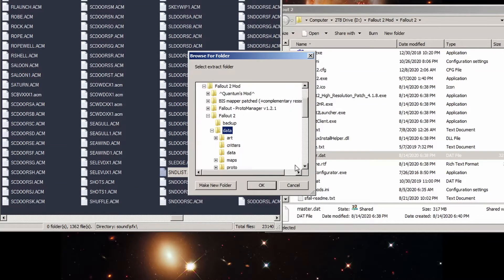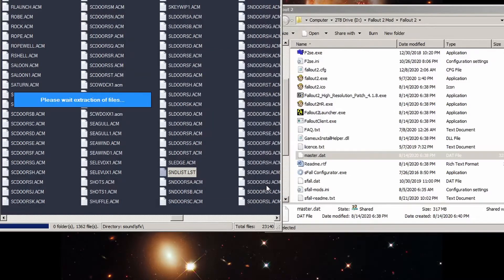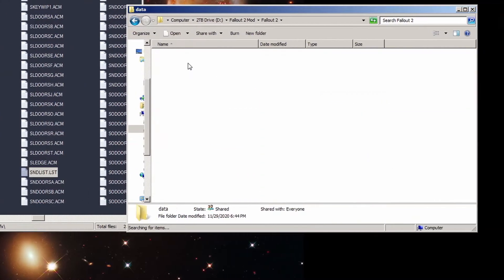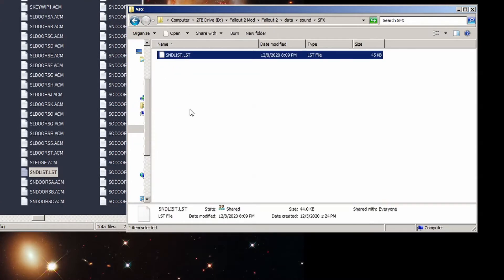Right-click the file and choose extract selected files to and point it to your Fallout 2 slash data directory like we do for pretty much every other mod file we extract from here. This should create the folder data slash sound slash sfx if it wasn't there already, as well as make a copy of soundlist.lst.